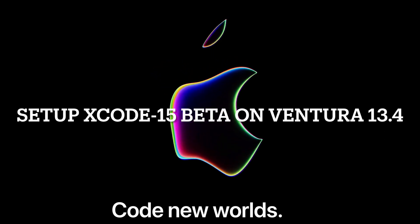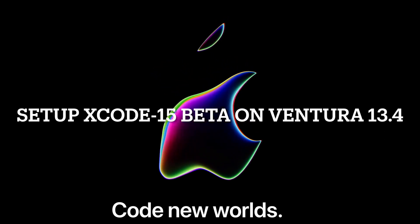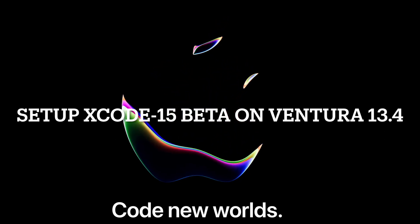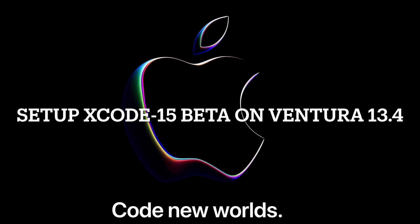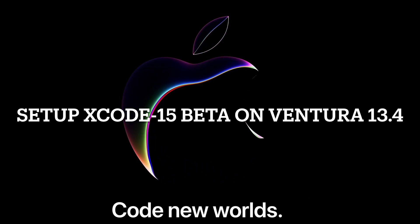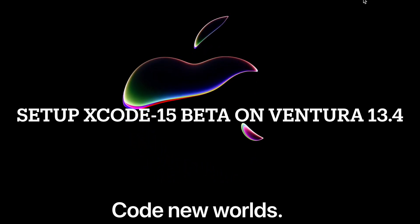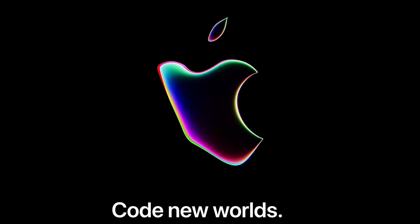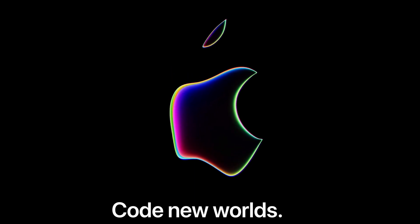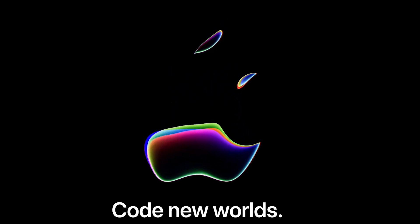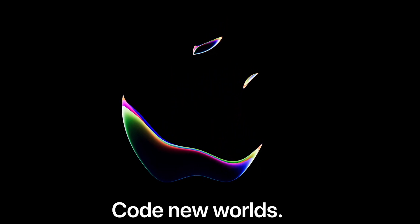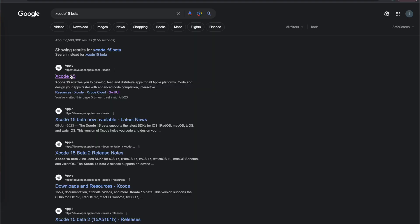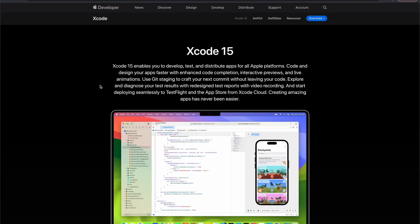Hello everyone, welcome back to my channel Programming with Purpose. In this video I'm going to show you how to set up Xcode 15 beta so that we can explore some of the features that were introduced by Apple at WWDC 23. So let's get started. First of all, we're going to search for Xcode.